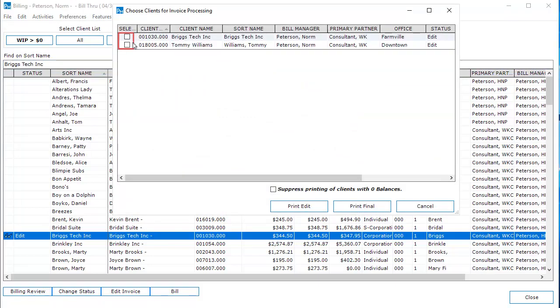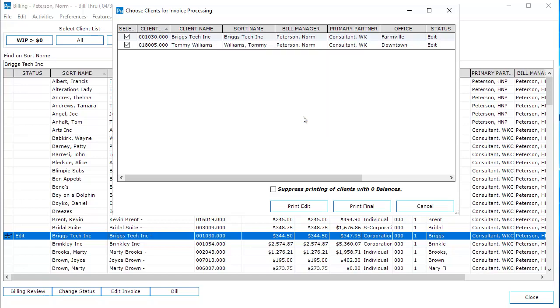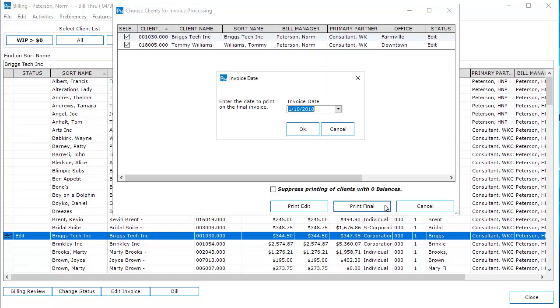You can select clients by using the checkboxes. Or to select all the clients, right click and click Select All. Click Print Final. Enter the invoice date and click OK.